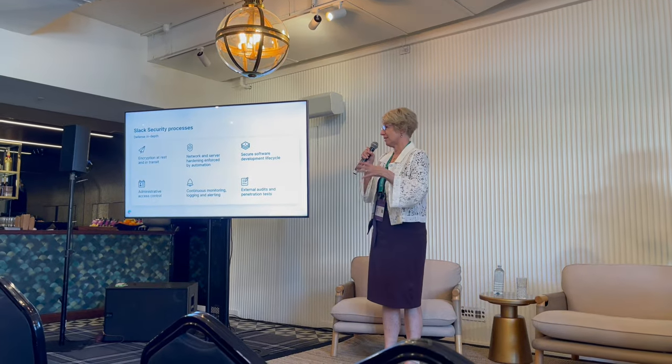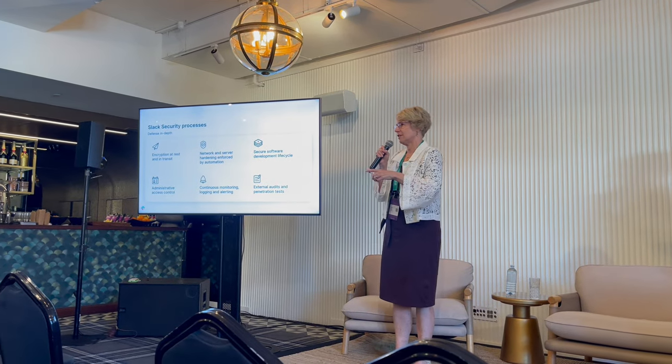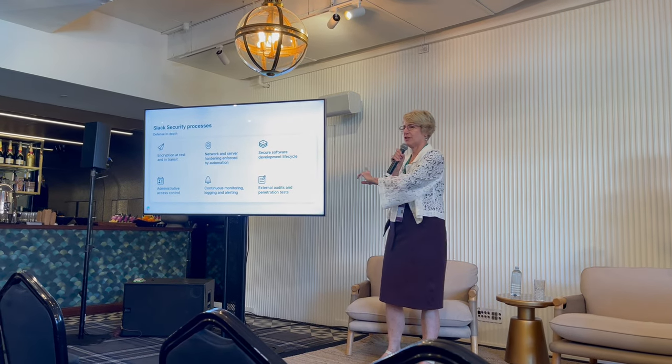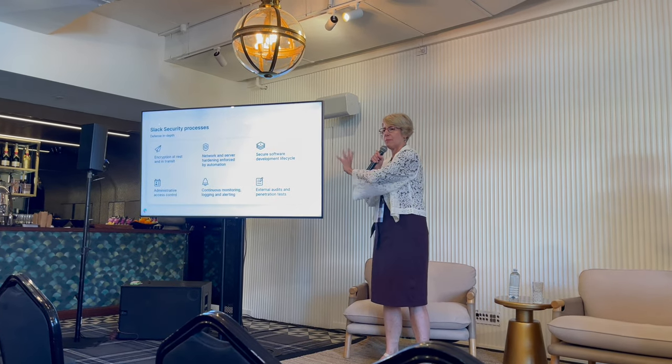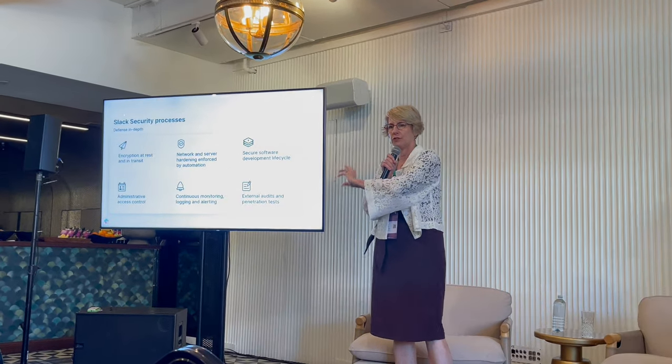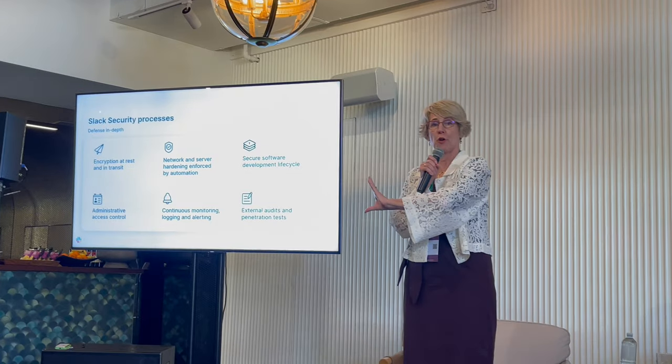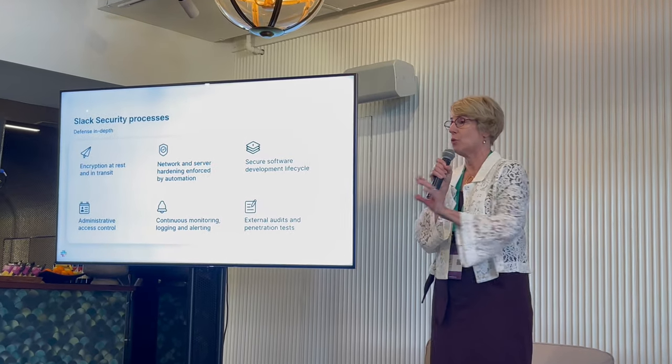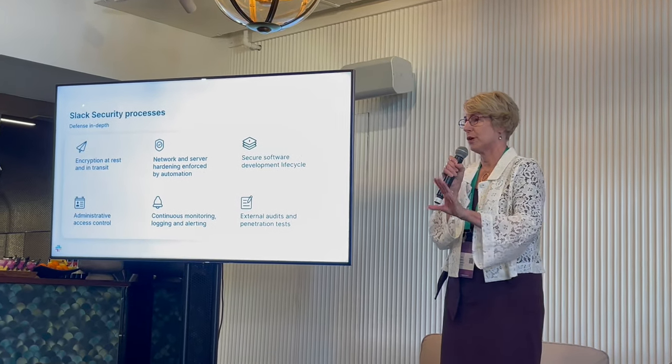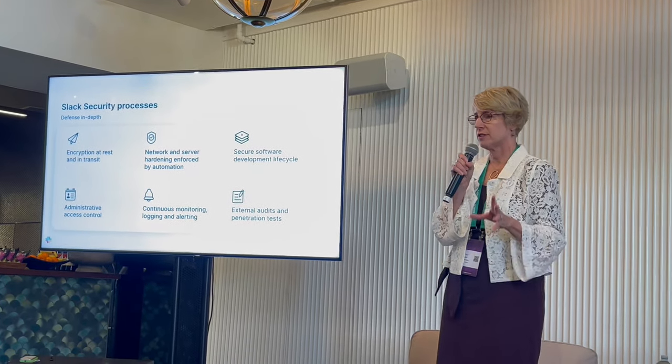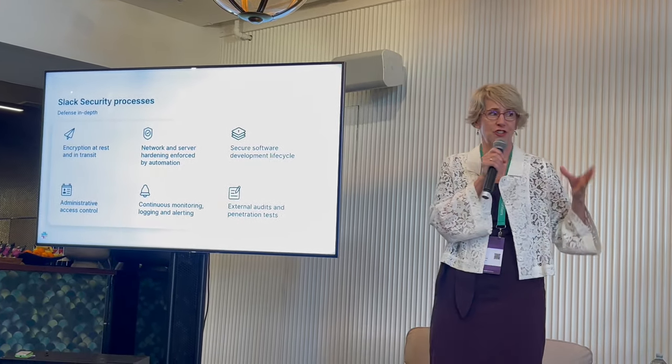The security program at Slack - there is not much here that you shouldn't expect to see for a mature security program like the one that we operate. We're checking all the boxes you expect for a mature security program.